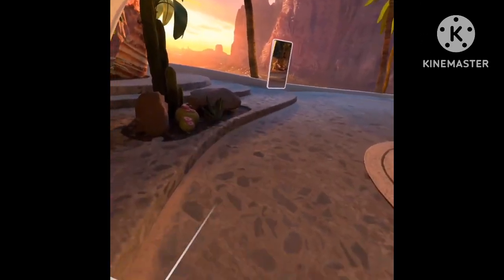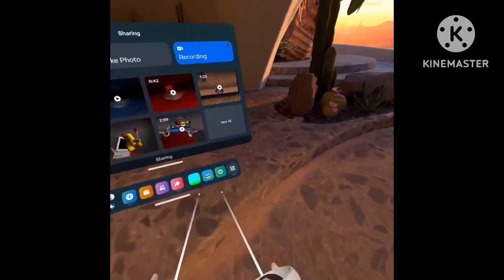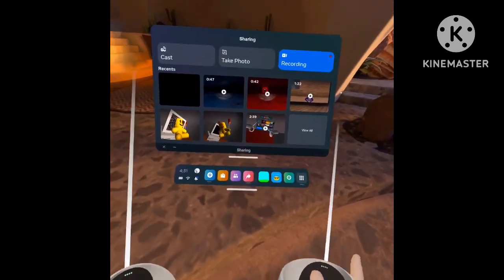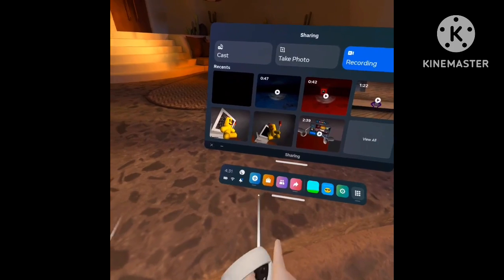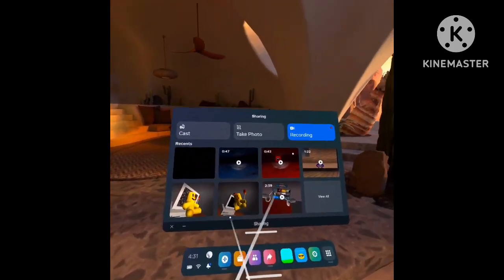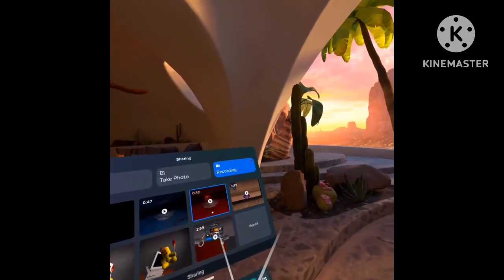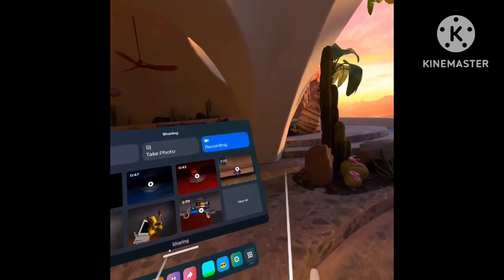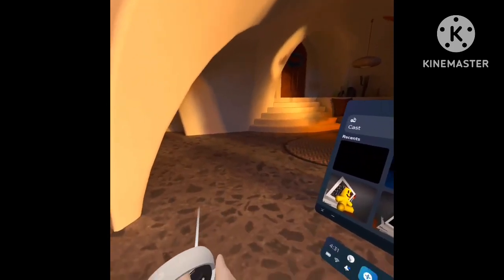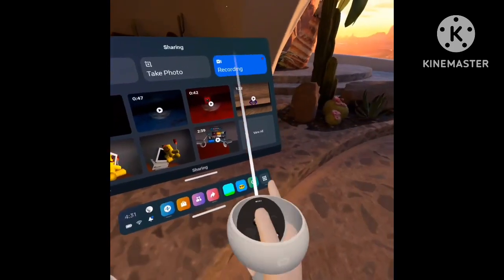What's up guys, today I'm going to show you how to sync your photo or video to your Oculus app.